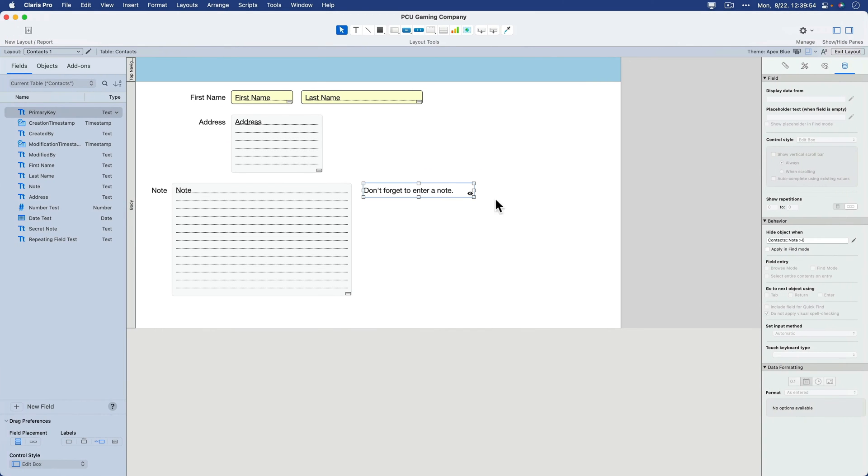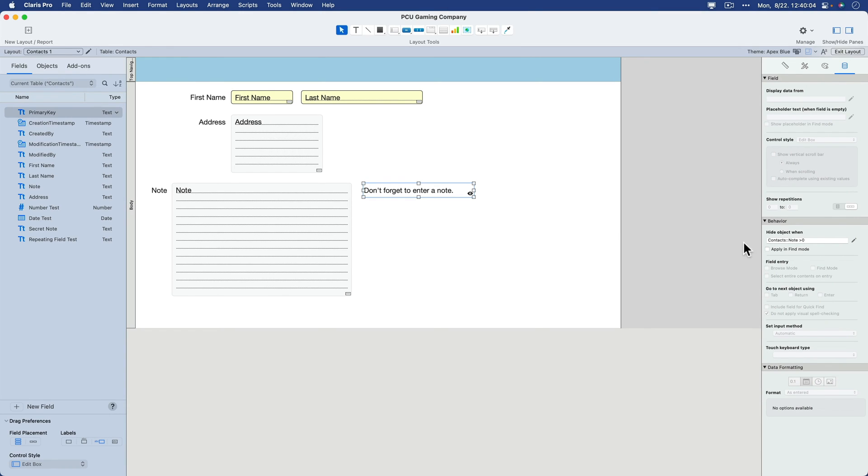And it's not limited to text-based objects. You can do this for fields. And just about all the objects can be hidden based on a calculation. So that's a really powerful feature. Also note that it's available in find mode. So this is an interesting thing.